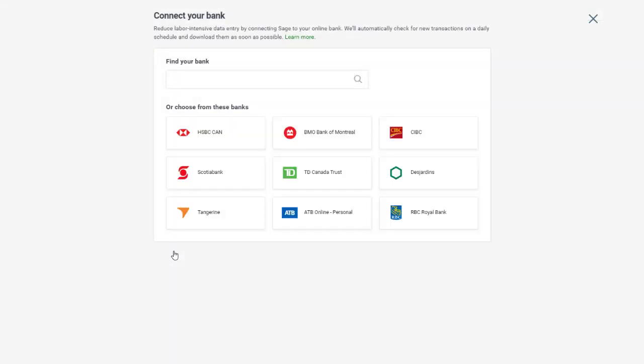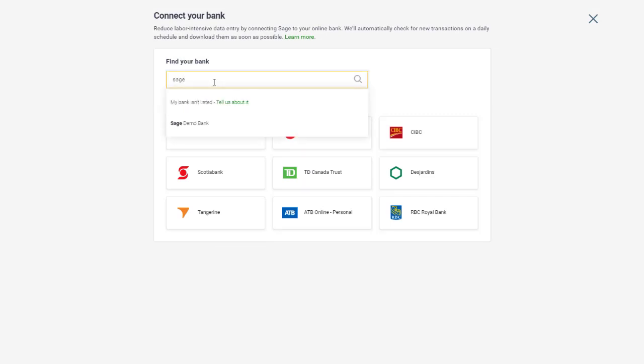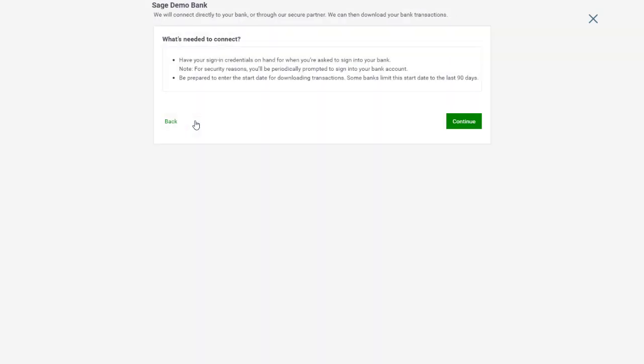Scroll through until you find your bank, or type the bank name in the search field to narrow down the list. If you don't see your bank listed, use the link to let us know. Once you find your bank, select it, then follow the prompts to authorize the connection.